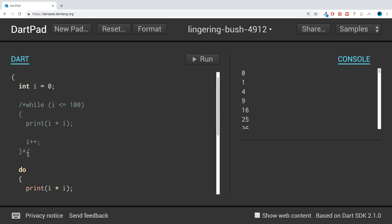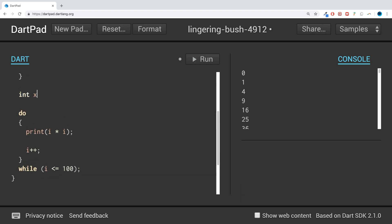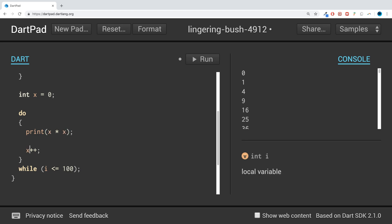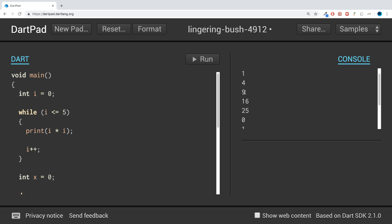You might be thinking, okay, has anything changed? Let me show you something. I'll set a variable x equal to 0, and the loop will print x times x, then increment x. The condition is while x is less than 5, just so it's easy to scroll through the console output.